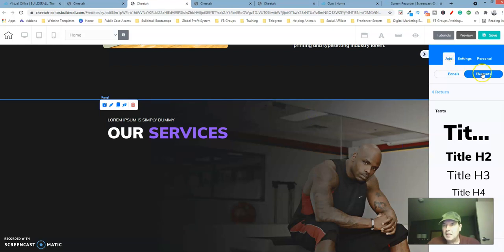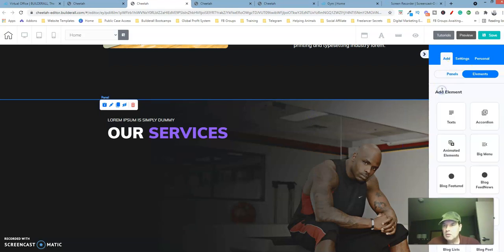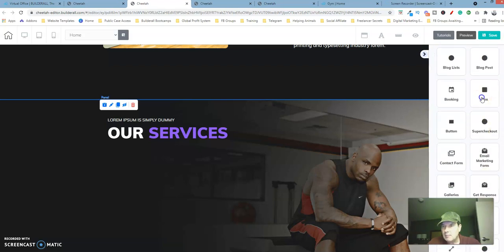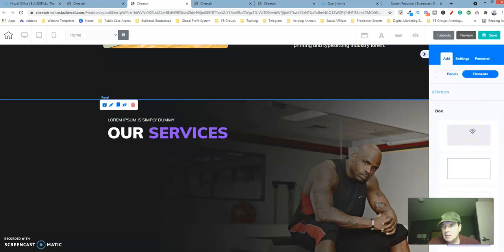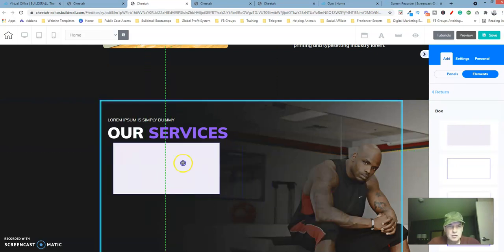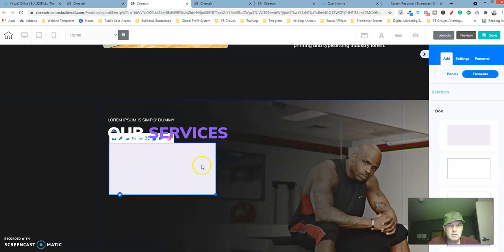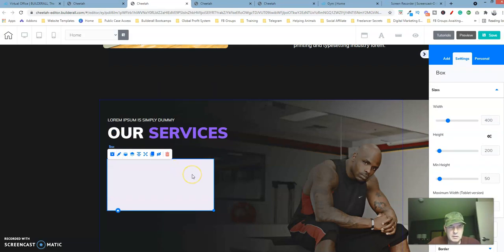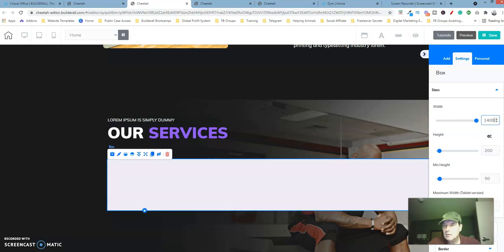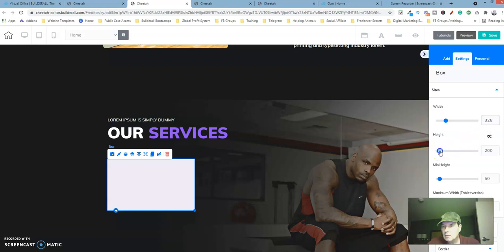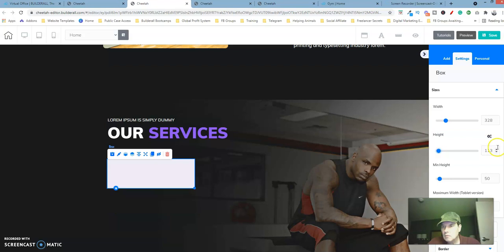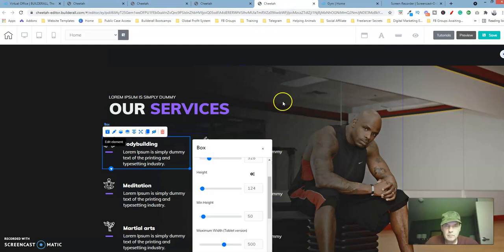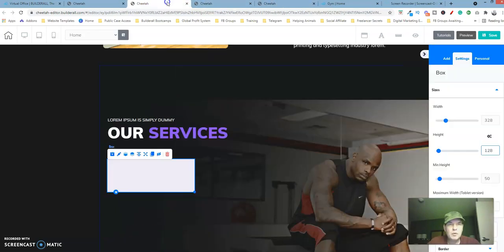We're going to add in an element. Let's return to a list of all the elements, click on box, and then just click on the top one is fine. Let's drag this over here, bring this down a little bit. Let's go back here. Yeah, 328 by 124.